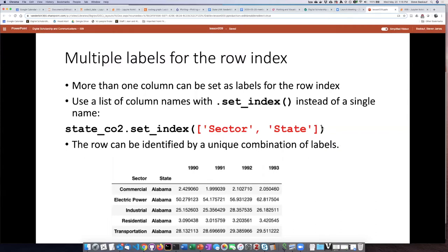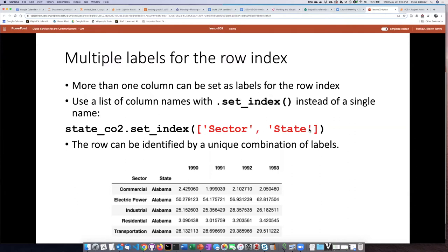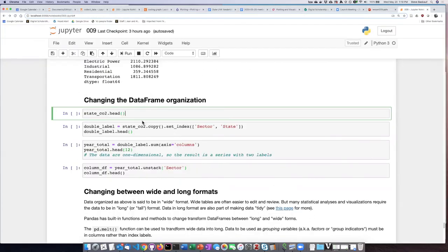So the way that I accomplish this, when I go to set the index, instead of passing in a single value, a single string value, I can pass in to the method a list of the columns that I would like to turn into indices. But let's try that on our state CO2 data frame.